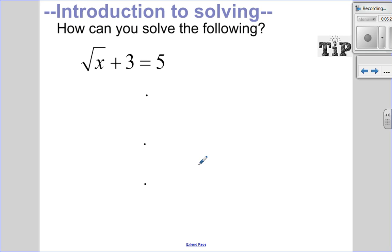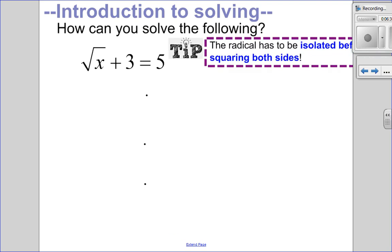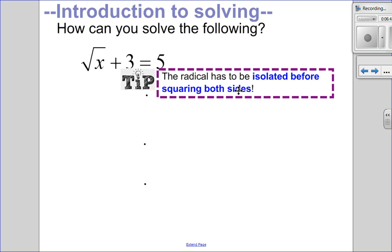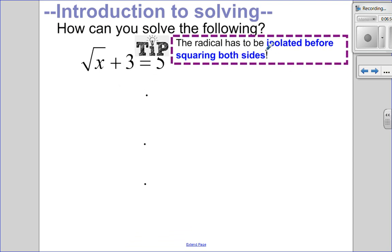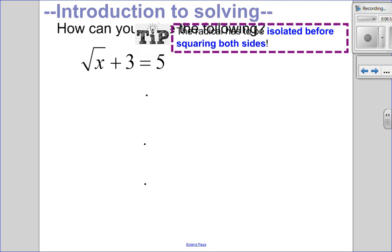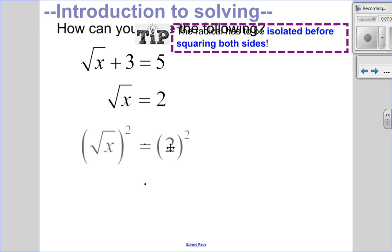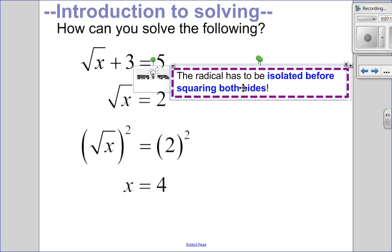Let's try the square root of x plus 3 equal to 5, where the 3 is outside the radical. The key tip here is that the radical must be isolated before squaring both sides. So I subtract 3 from both sides first, giving the square root of x = 2. Now the root is isolated, so I square both sides and get x = 4. All you have to do is isolate your radical and then square both sides.